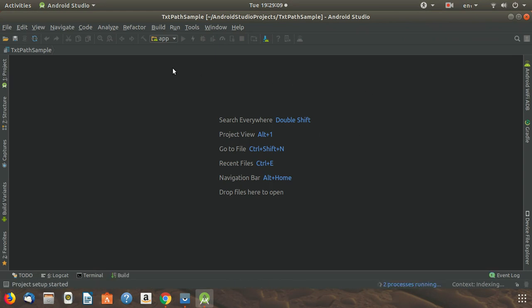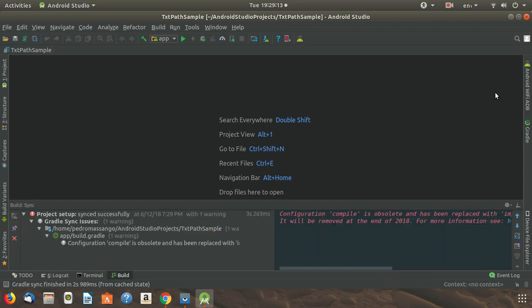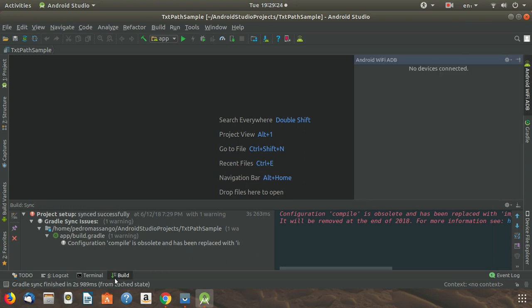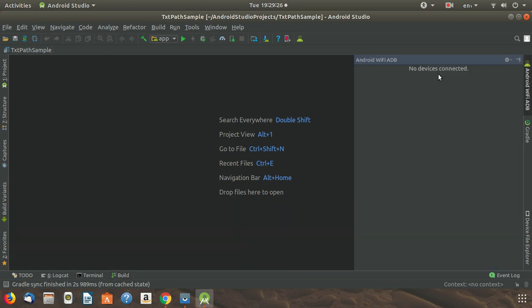Once the project is loaded, you can see on the right-hand side of Android Studio the 'ADB Wi-Fi' tab. You can click it and you will see a message saying 'No device connected' - that's because I have no device connected over USB on my computer.